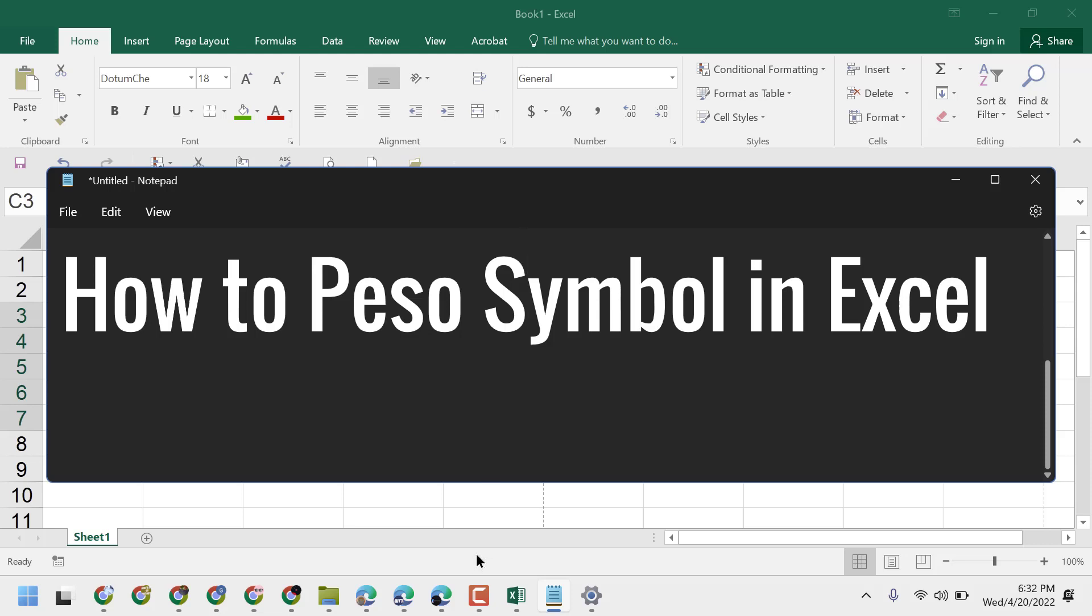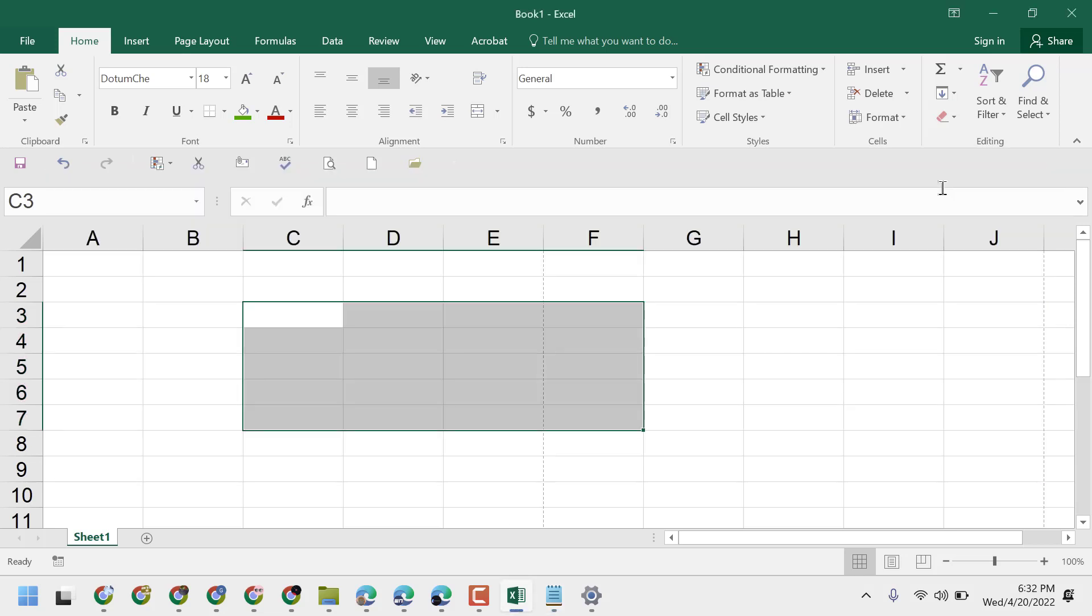In this video, I will show you how to type the PESO symbol in Excel. It's a very easy and simple way.